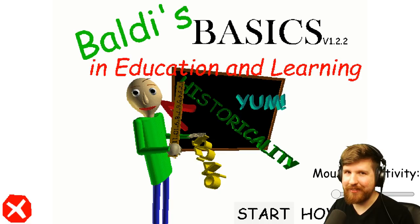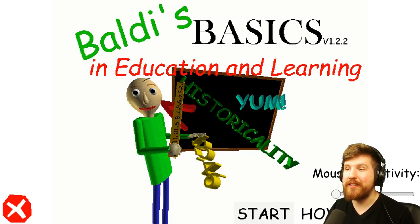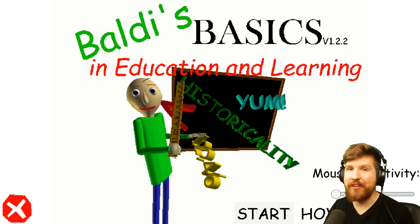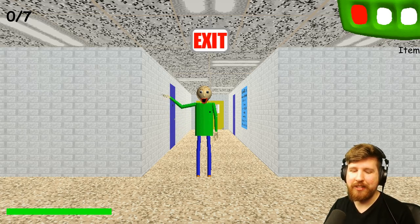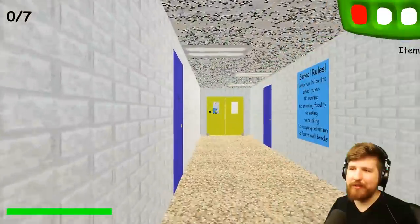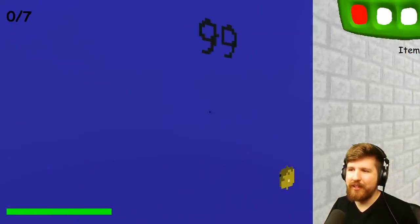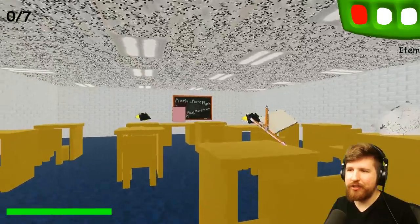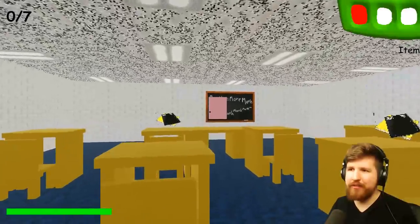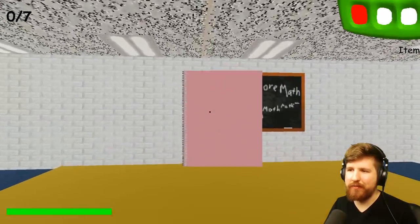If you haven't seen the first Baldi's Basics video, I'll link that in the description. It's a wonderful trip from beginning to end, filled with adventure, mystery, intrigue. It's just an incredible ride, and I thoroughly recommend it.